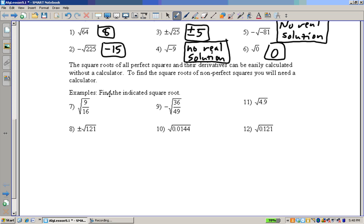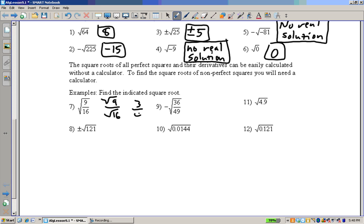Now, find the indicated square root. We can actually take the square root of the numerator and the square root of the denominator independently. So the square root of 9/16 would be 3 fourths.